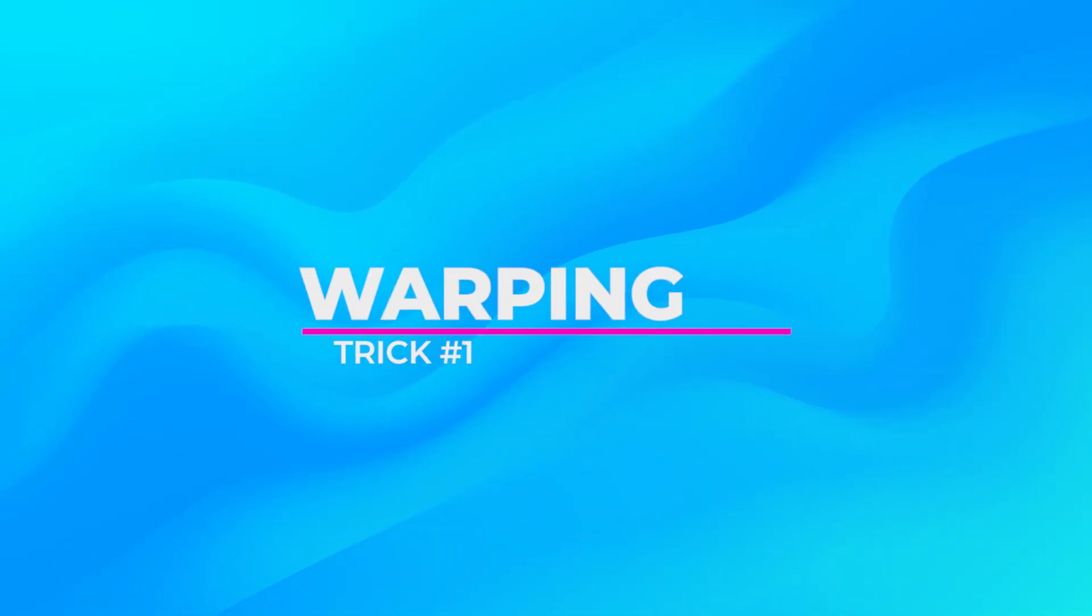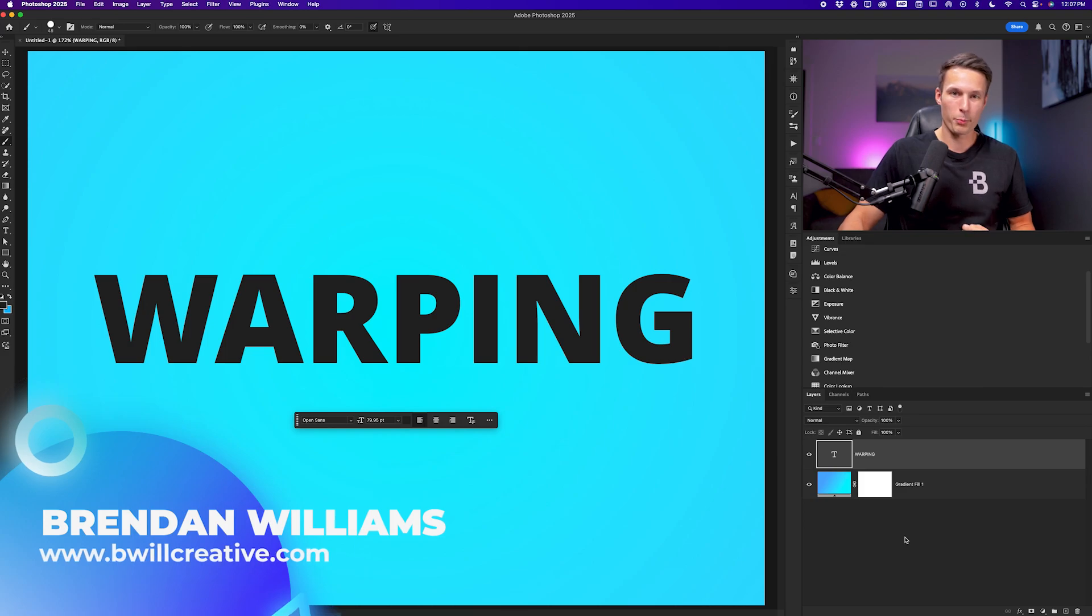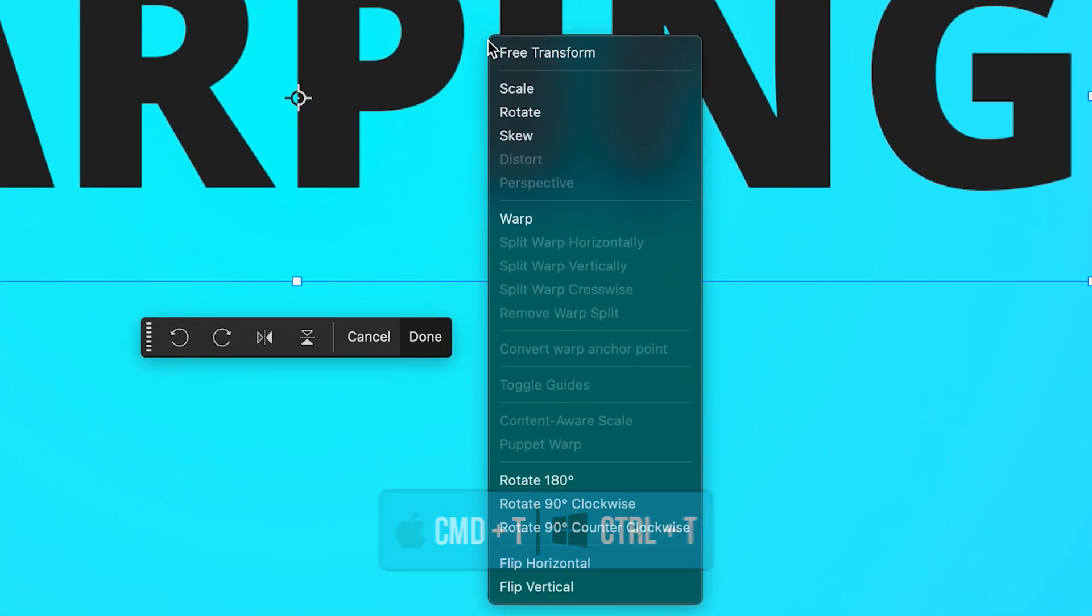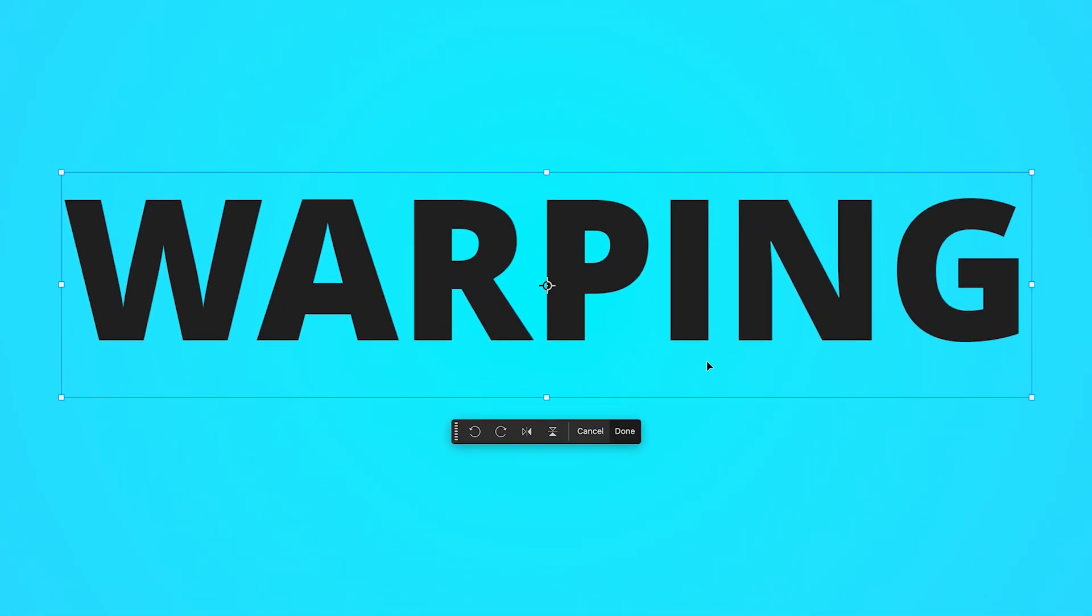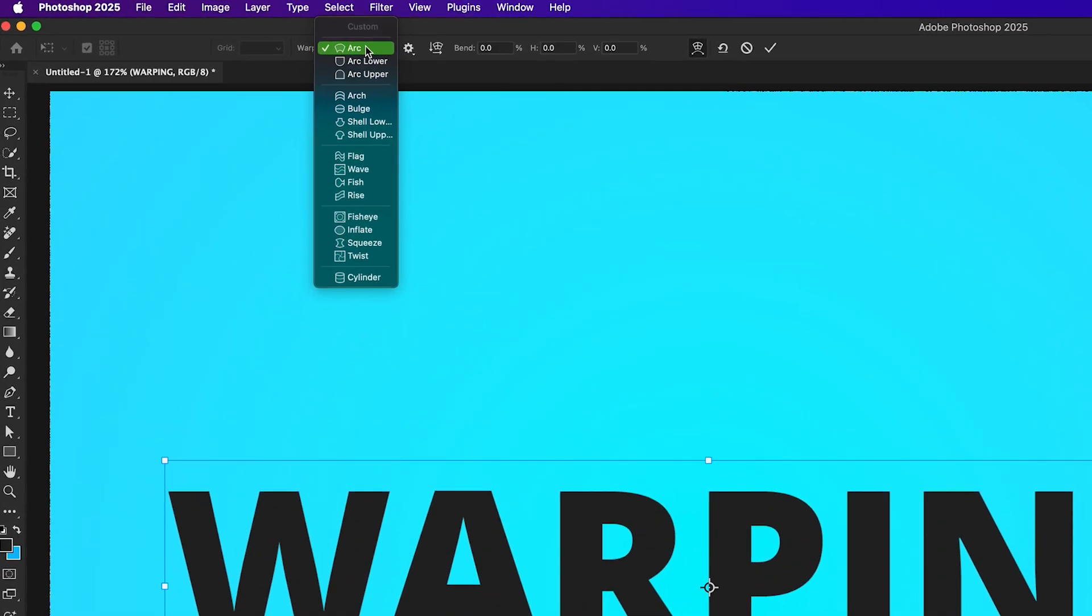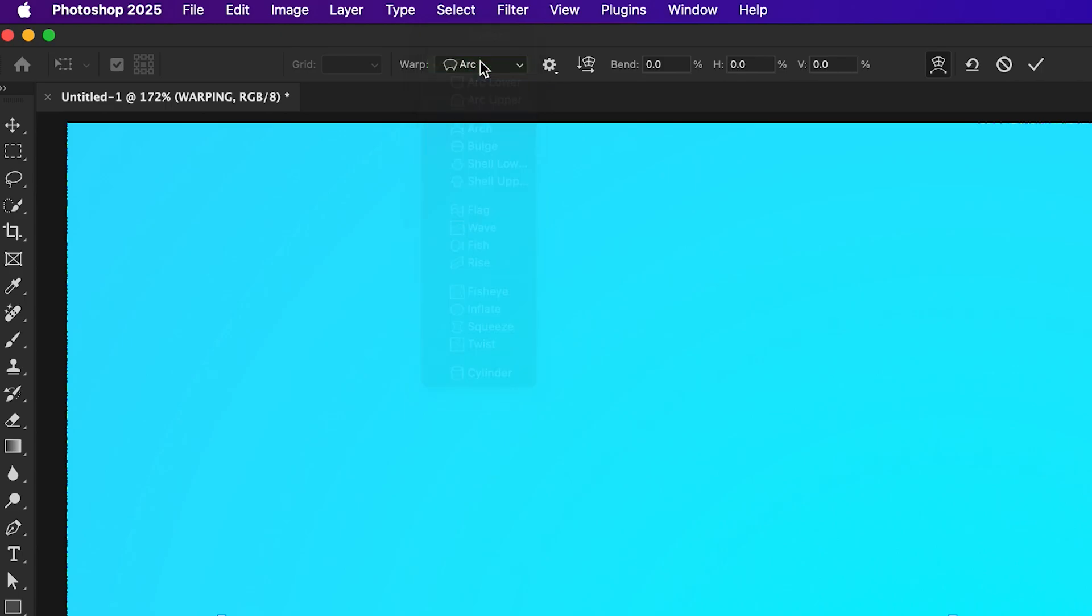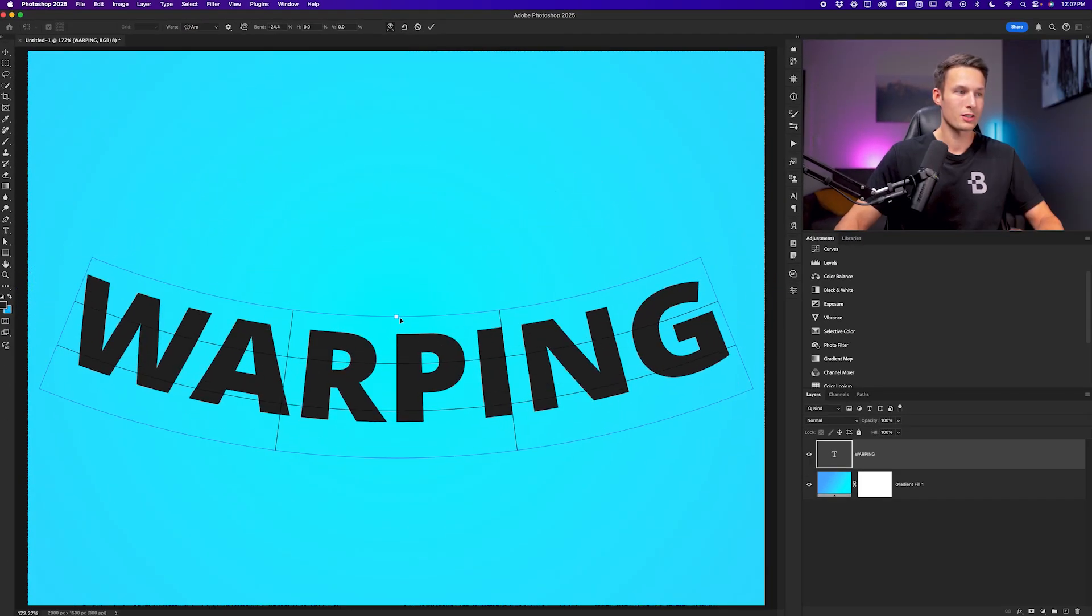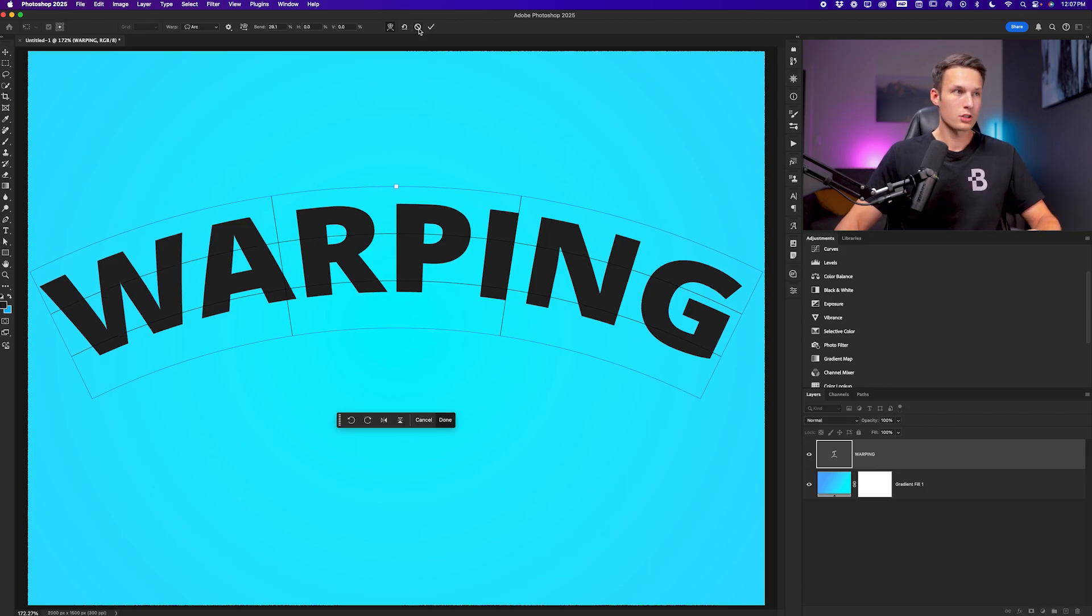The first trick that we're going to talk about is warping, because if we select our type layer, press command or control T to activate free transform, right click and go to warp, we are very limited with all of our warping adjustments because we don't have that typical warping grid. Instead, we're limited to whatever warp presets we have in the options bar here. And although this can work for some situations, it may not give you all of the freedom that you're looking for.